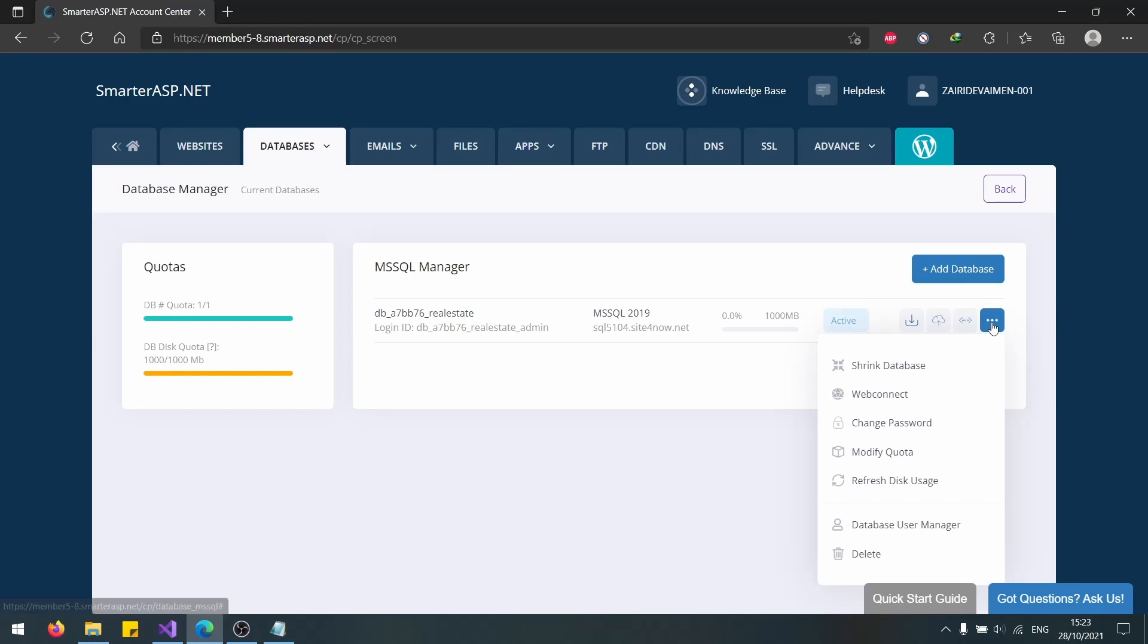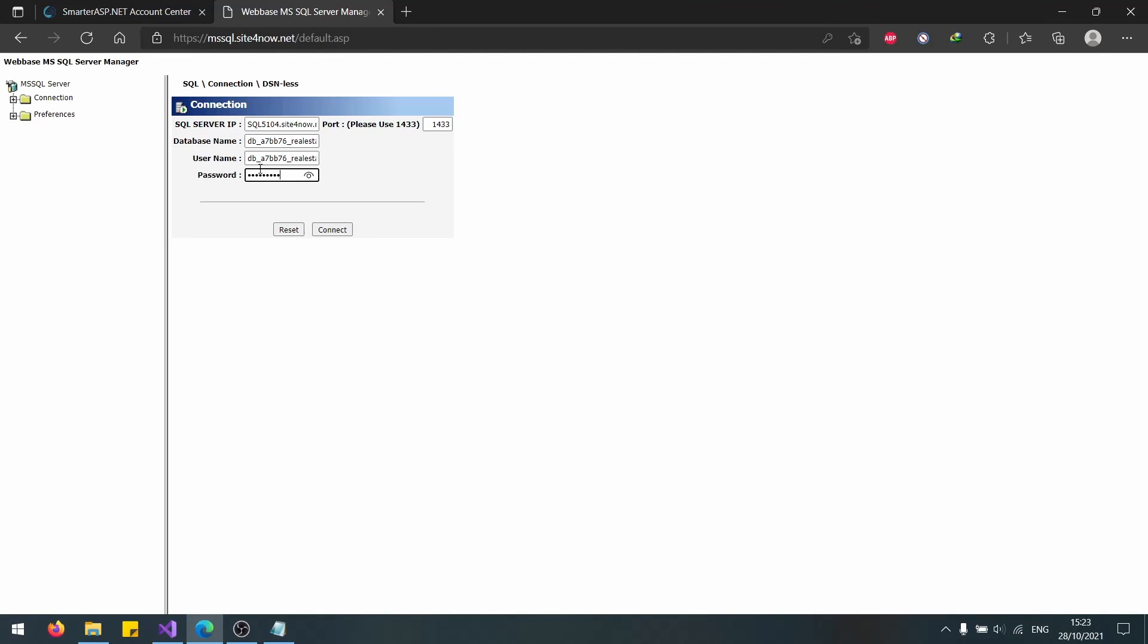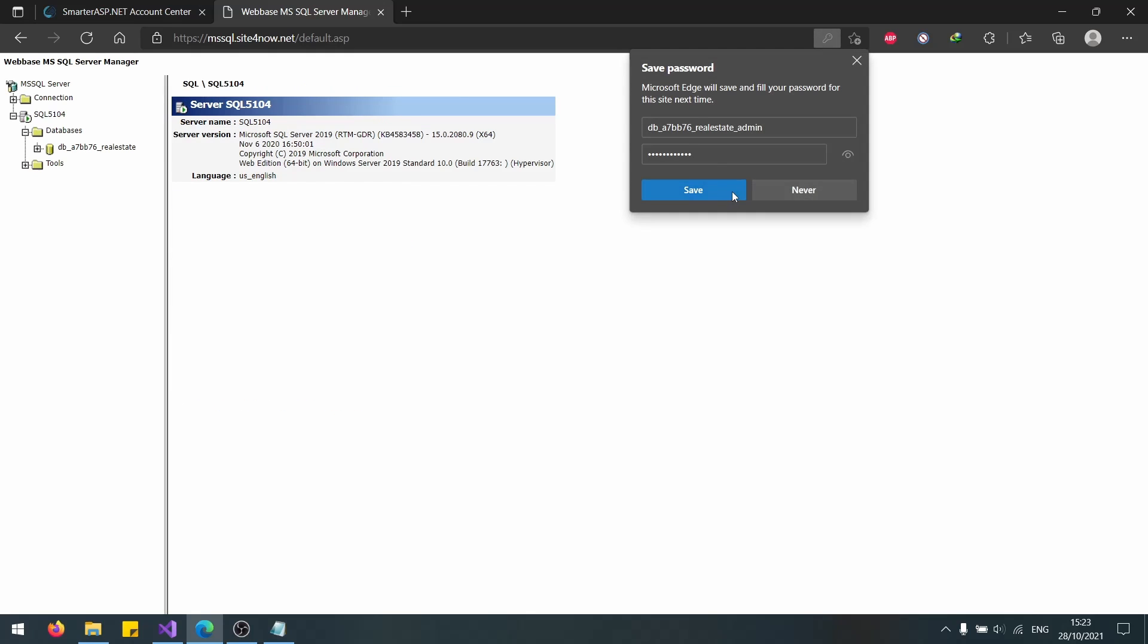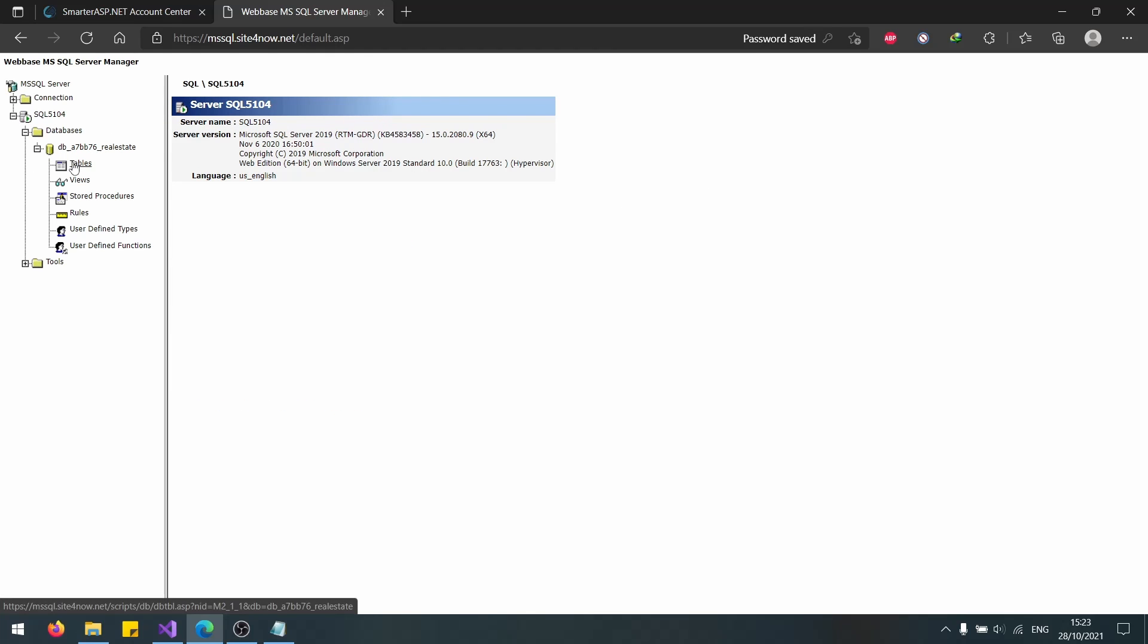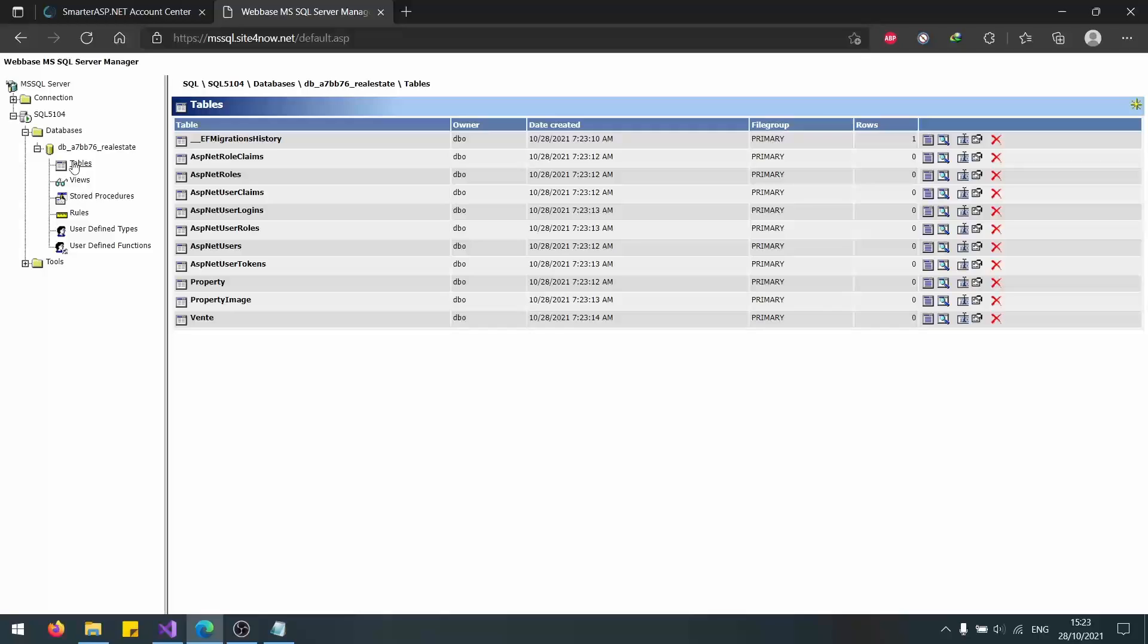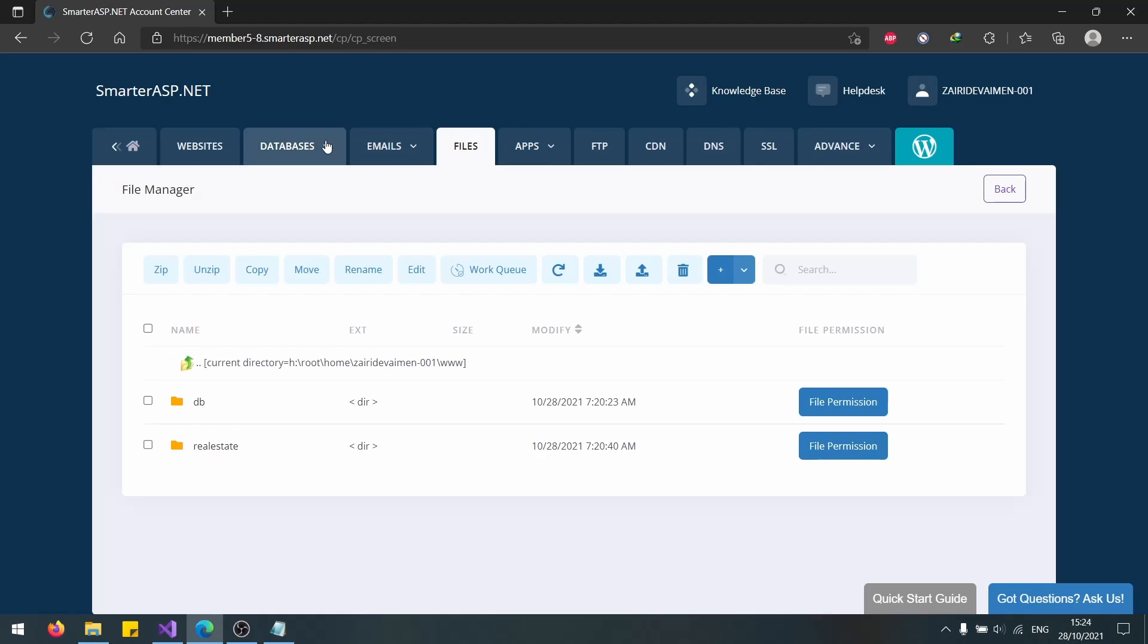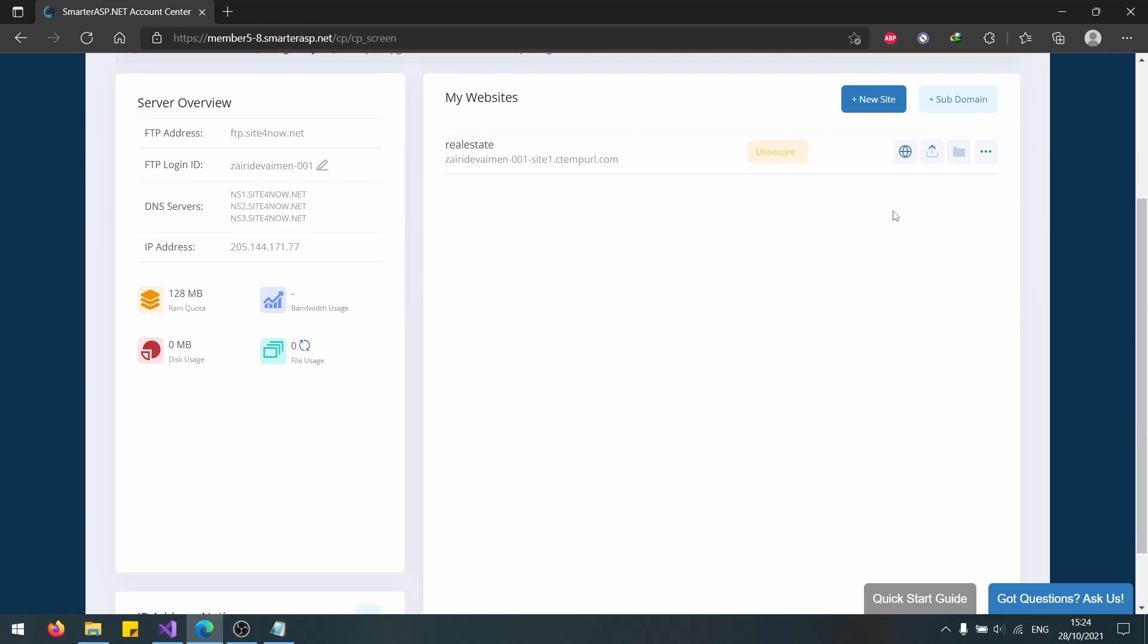First of all, let's verify that the database contains our tables. Let's go to Web Connect and enter our database password. Now that we have entered that, we will see our database. Let's go to tables first of all. As you can see, we have our tables in here. The second thing we want to check. Okay, before that, let's actually publish our website.